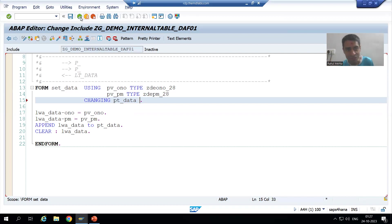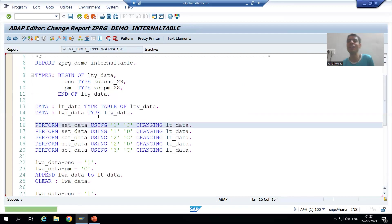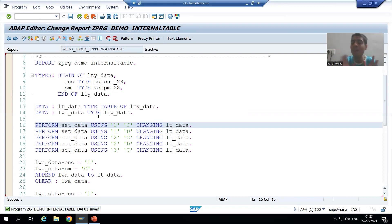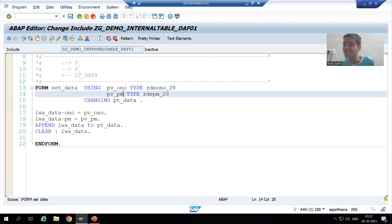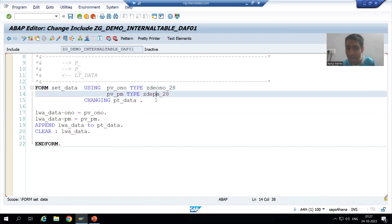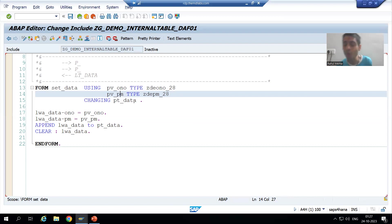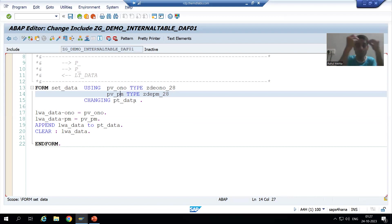Two columns. What is the first one? Order number and payment mode. So whenever you want to go for formal parameters — previously these were your simple, single values, so we passed the data elements simply. And for single values, if you are not passing the type, the system will understand. But in case of internal tables and work areas, you should compulsory give that type.